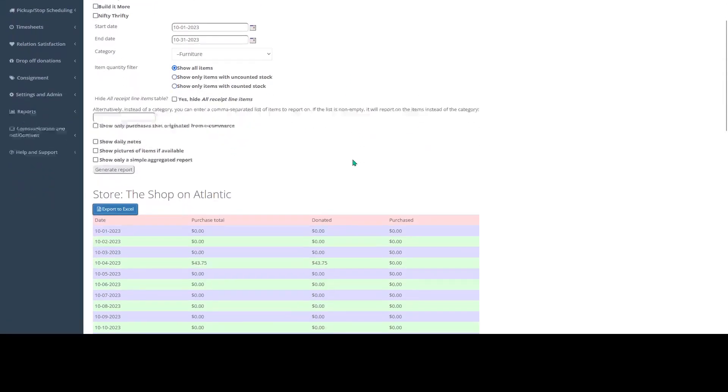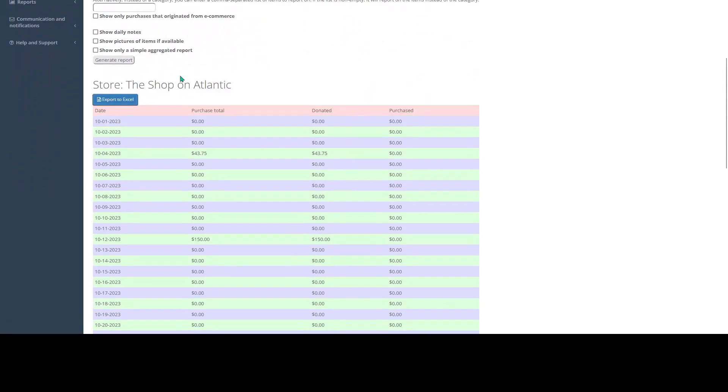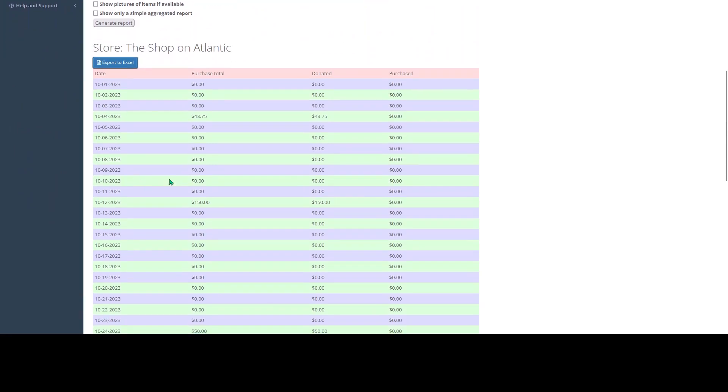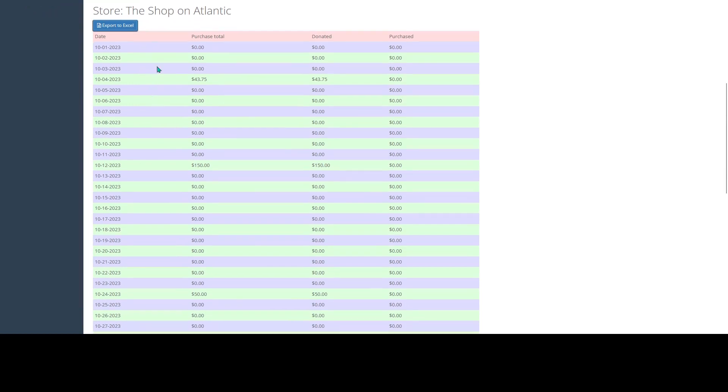Once you generate this report, you'll see that the first table view that you get is just every day of sales in this category for the store location. So we can see over the month of October, each day that had zero sales in this category, and then each day where we had sales in our furniture category.